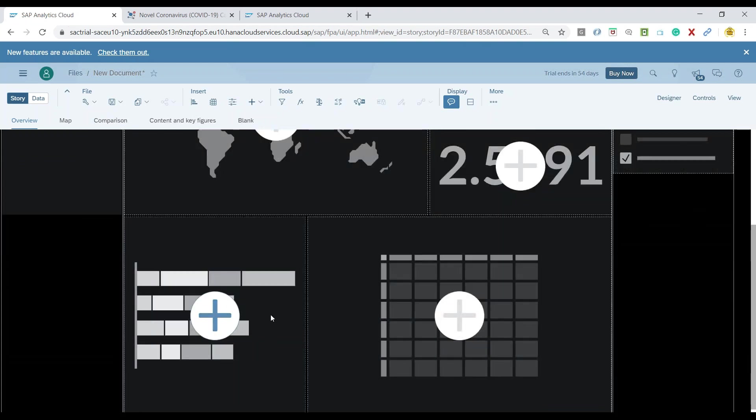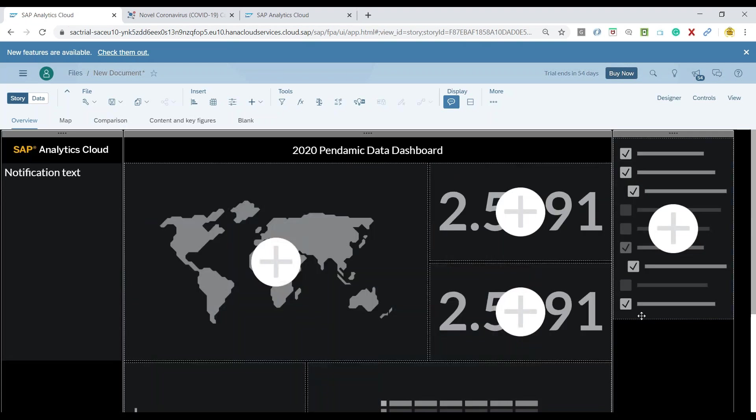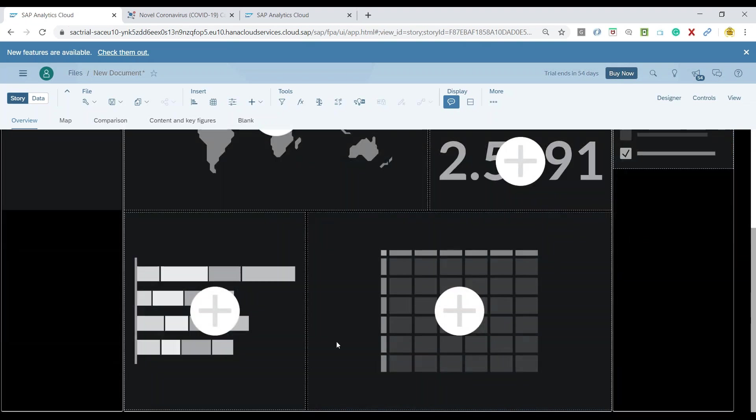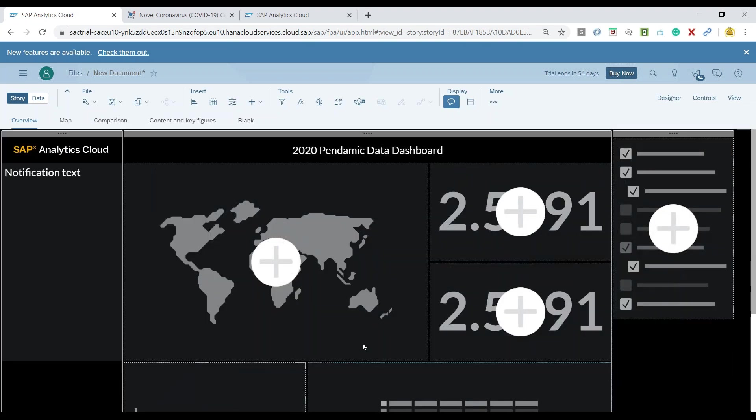I would also need a time series chart and then a table going forward together with a story filter and also we will be injecting one more chart as per our requirement which is shown in video one. If you have not seen the video one please click on the I button at this time to switch over to the detailed requirement video.